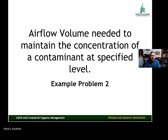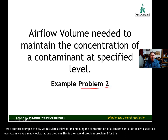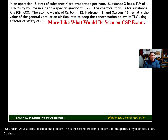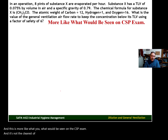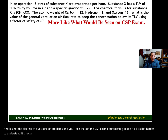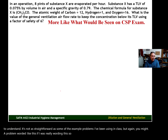Here's another example of how we calculate airflow for maintaining the concentration of a contaminant at or below a specified level. We've already looked at one problem. This is the second problem — problem two for this particular type of calculation. This is more like what you would see on the CSP exam, and it's not the clearest of questions or problems. You'll see that on the CSP exam; I purposefully made it a little bit harder to understand. But again, you might see a problem worded like this.